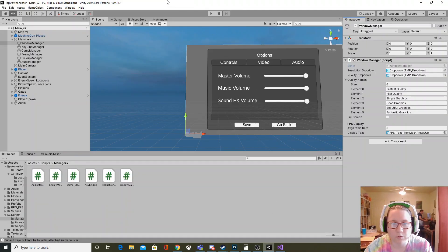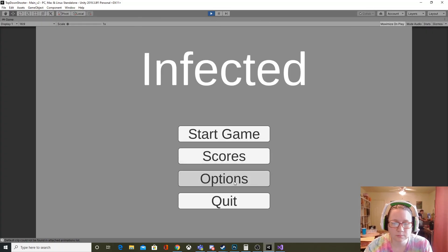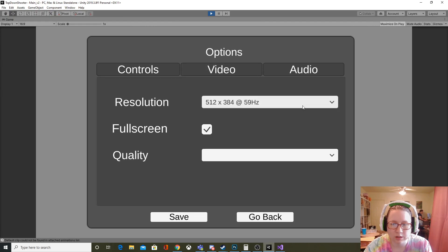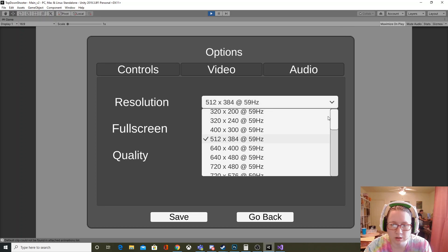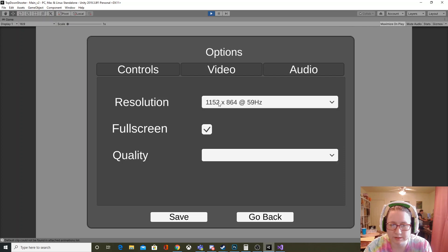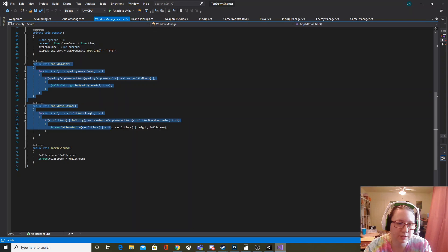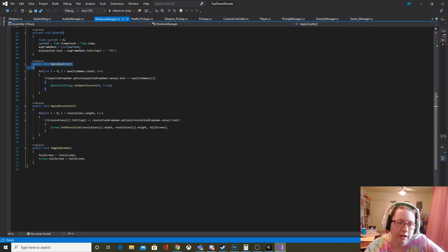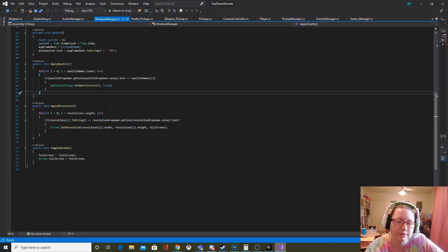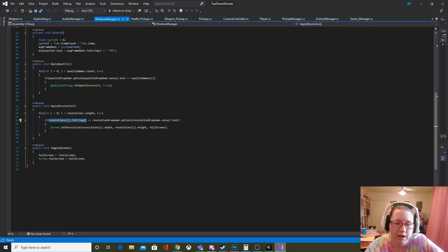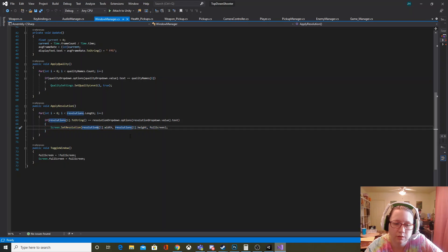Once you choose your option on the video options, the dropdown will just hold that value. When you click Save it's calling multiple functions — the two most important for this aspect are apply quality and apply resolution. For resolution, we go through all the resolutions in our array and if the string value of that equals the text in our dropdown, we call Screen.SetResolution to that resolution's width and height.